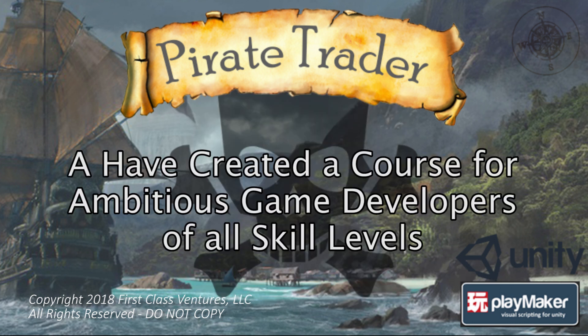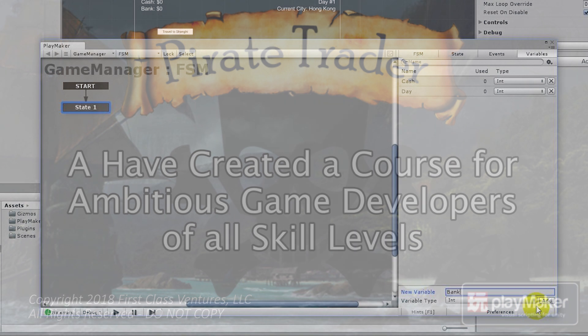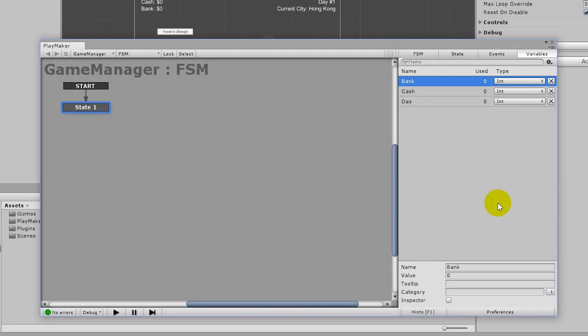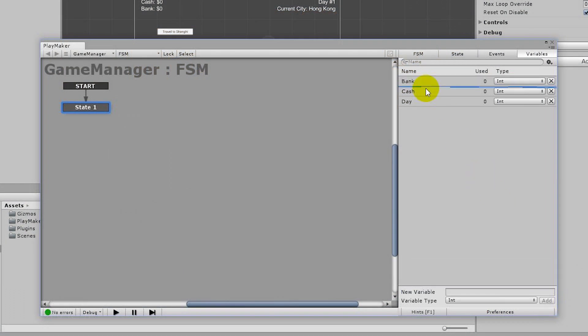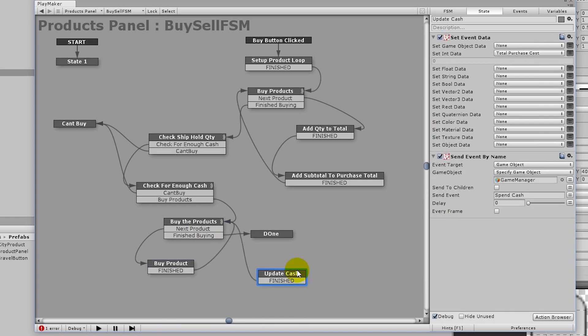I created this as a course for ambitious game designers who would like to produce fun games even if they don't know how to write a single line of code. We start out with just a simple finite state machine, but before you know it, we are implementing increasingly complex game design patterns.